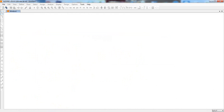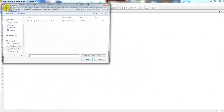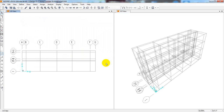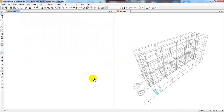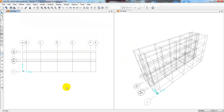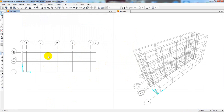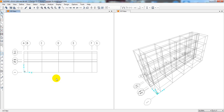In this lecture we'll open our previous model. That was our previous model and we had drawn the grid lines. As you can see here, this is our grid line. This is a real project and as per that data we have drawn our grid lines. Now we'll go ahead with our next work.